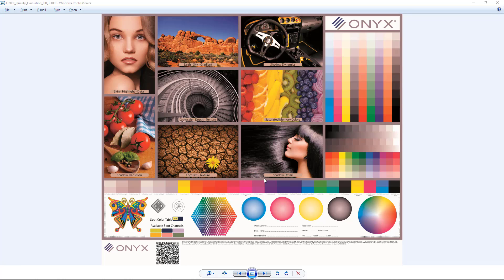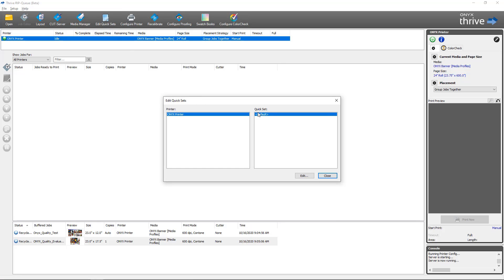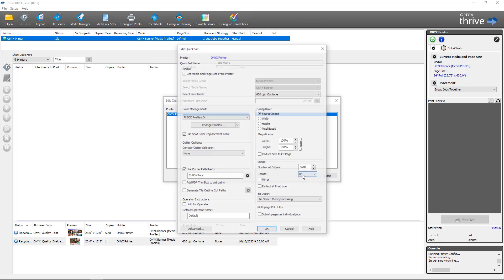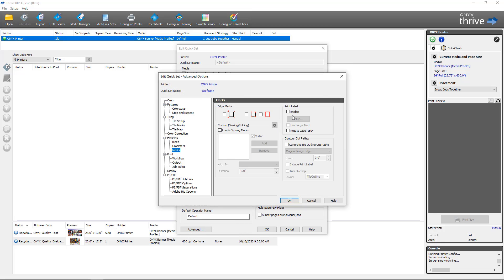Next I'm going to show you how to configure these same print label options as part of a quick set for automation. Back in RIP Queue, we're going to select our printer and go to Edit Quick Sets. We'll select the quick set we want to use — I'm using the default — and select Edit, which opens the edit quick set dialog. For the print label options we go into Advanced, then down to Marks, and you can see the print label configuration just like it was in Job Editor, including the rotate label 180 degrees option.